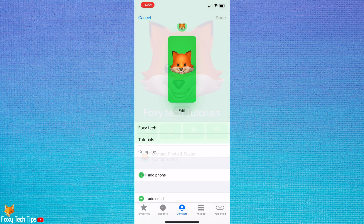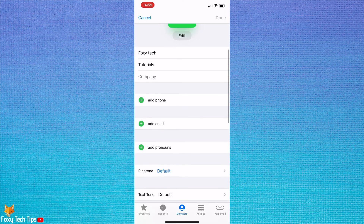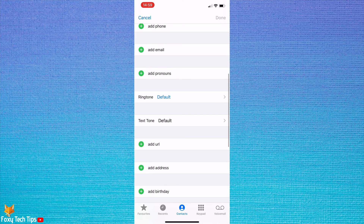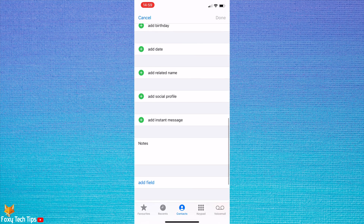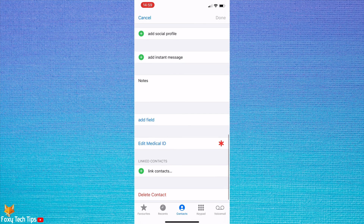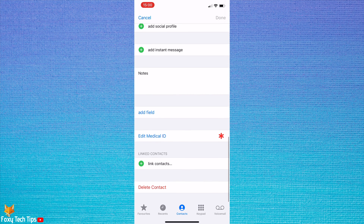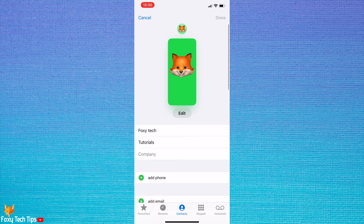If you tap Edit in the top right of your contact page you can change your phone number, email, address and birthday, along with many other things. And that draws an end to this tutorial. Please like the video if you found it helpful and subscribe to Foxy Tech Tips for more iOS tips and tricks.